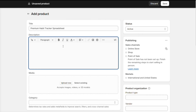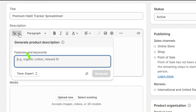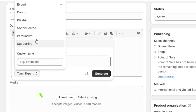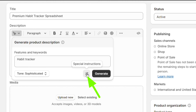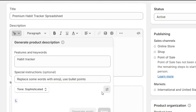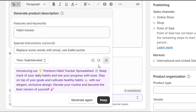Next, we have the product description. If you don't have a product description yet, you can use the Shopify AI to write your product description. You only need to enter your product-related keywords and features here. Next, we have the tone option, so choose one of these options. Next, we can add special instructions here — for example, we can ask AI to add emojis into the description — and then click on Generate.